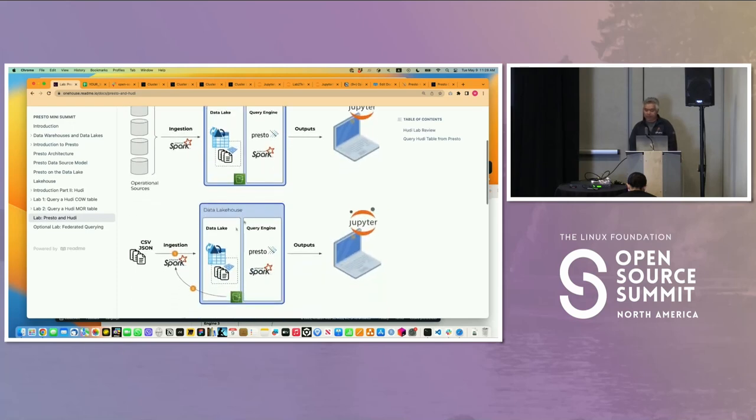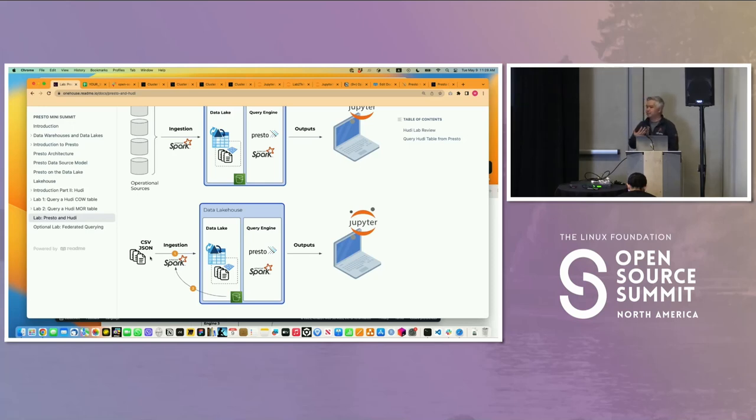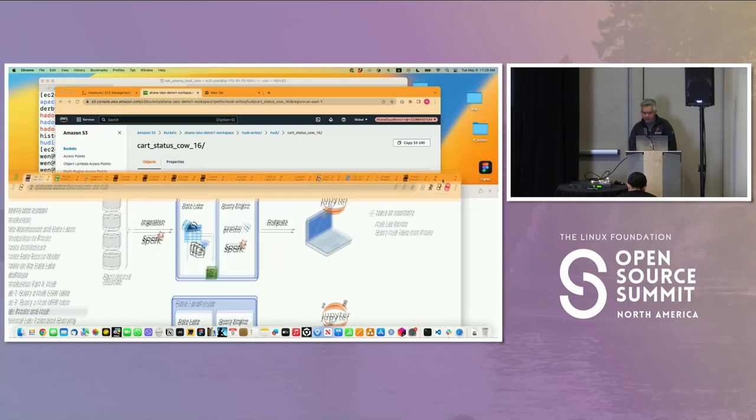In the particular lab, we made mock data with CSV. She was reading CSV, making that like operational data, using Spark, writing these Hoodie tables. And we can verify that.